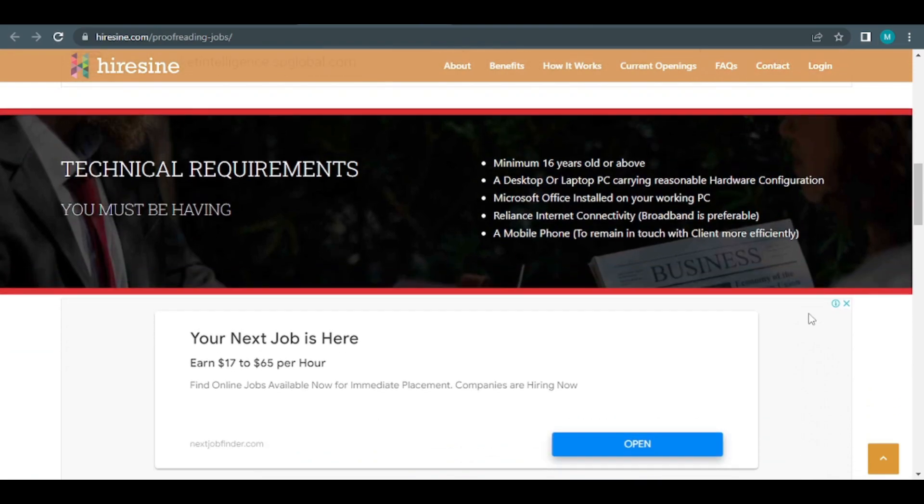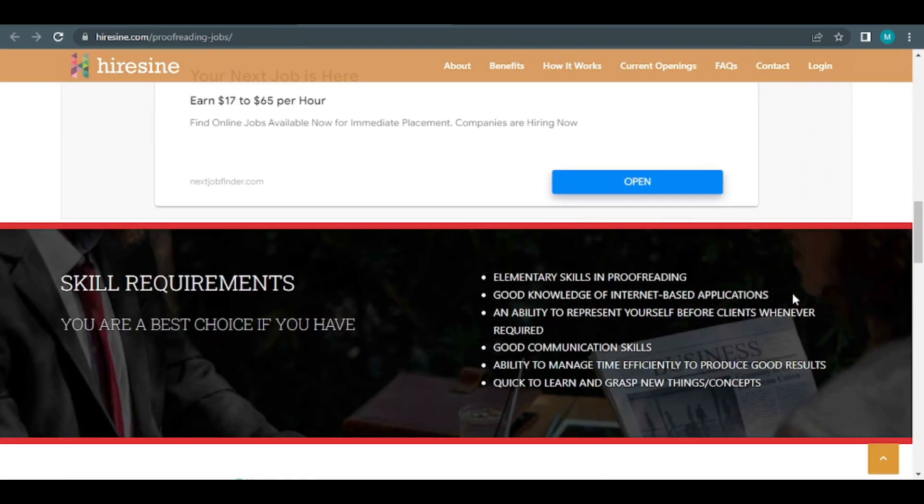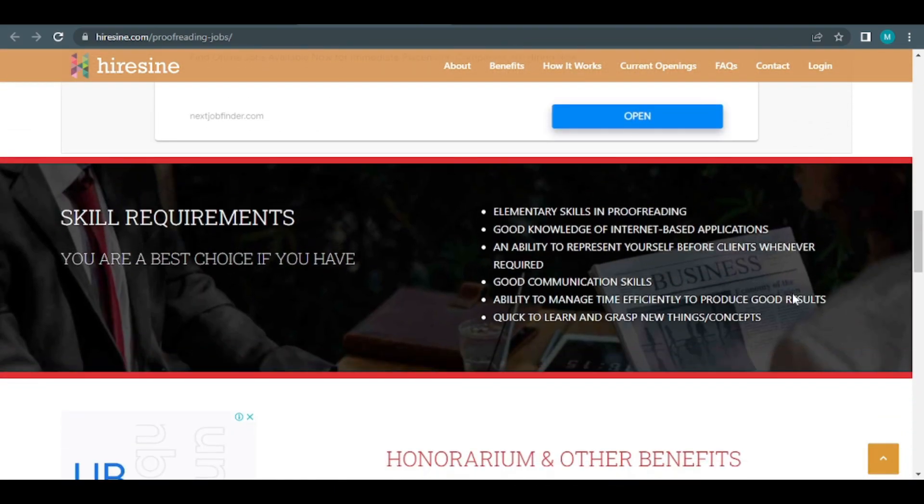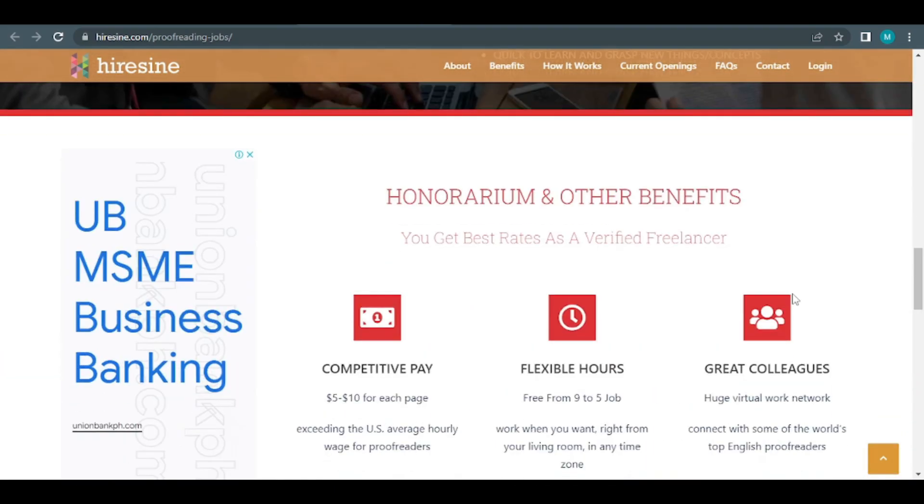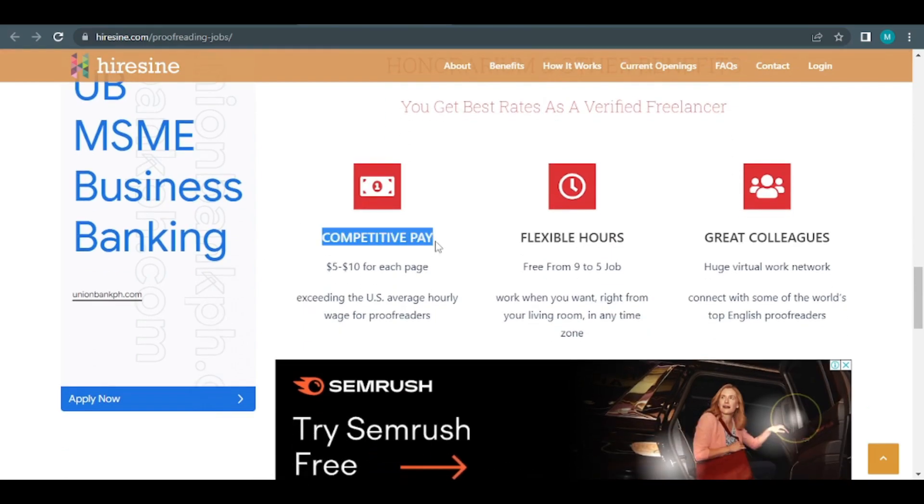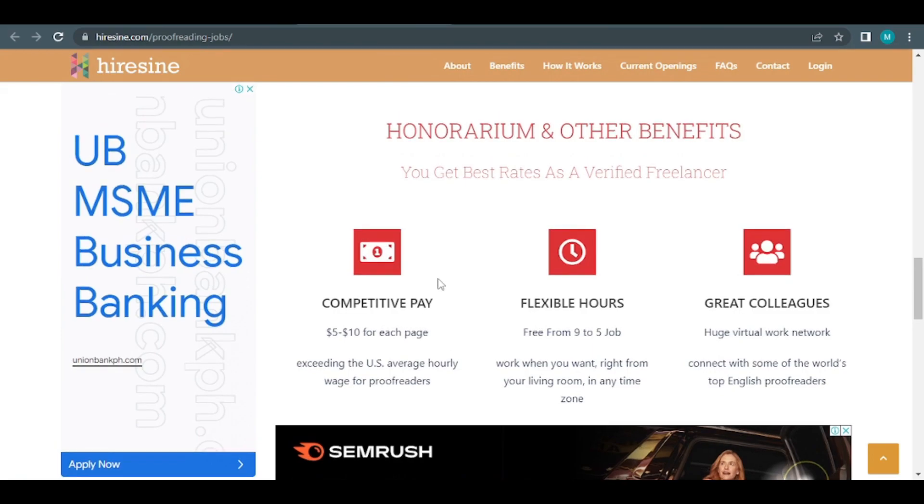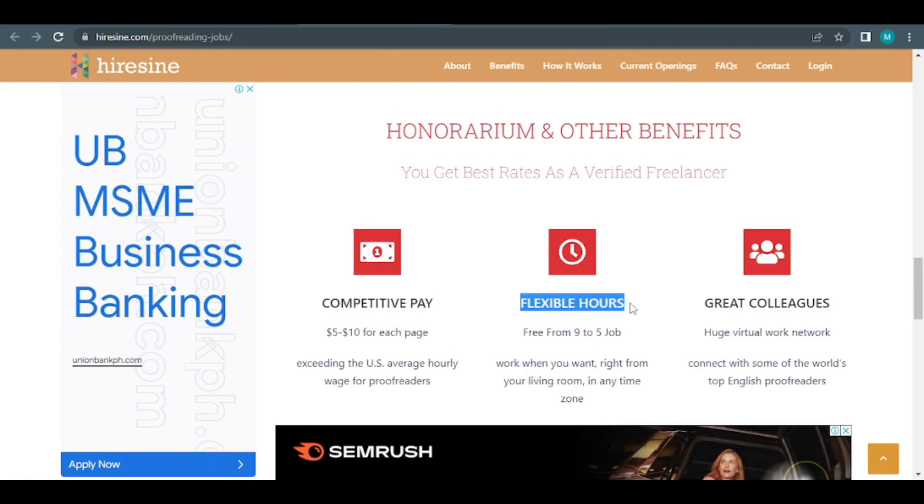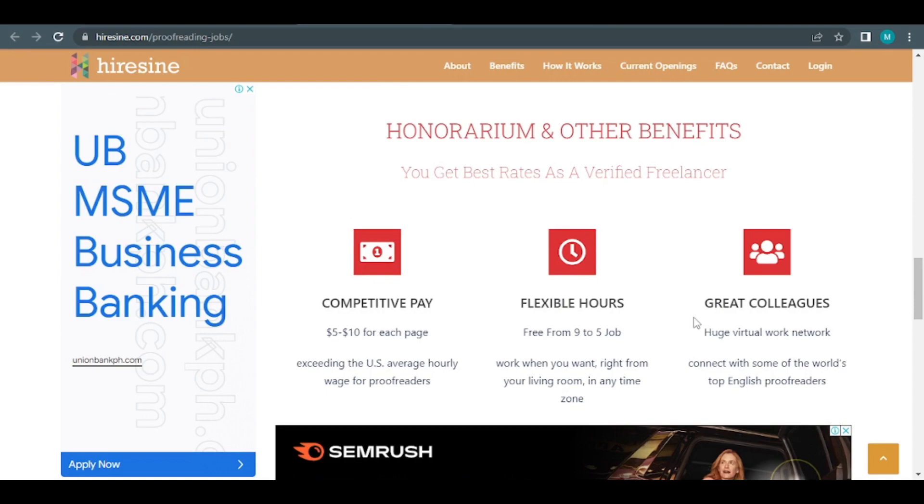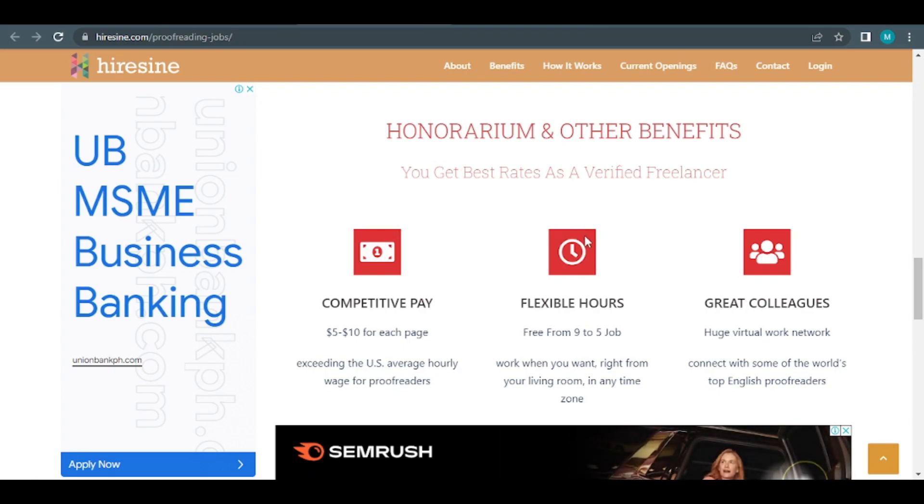The website is one of my favorites since when compared to other websites that do the same type of work, they pay very reasonable fees. At $10 per page, it's a great deal. They also offer flexible working hours, which is a big plus. You can work as little or as much as you like, and you can do it all from the comfort of your own home. All you need is an internet connection and a smartphone or computer to get started.